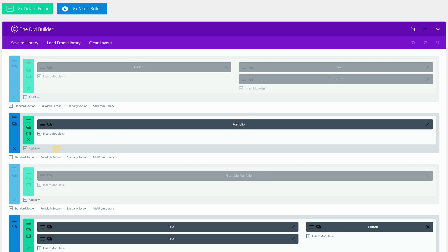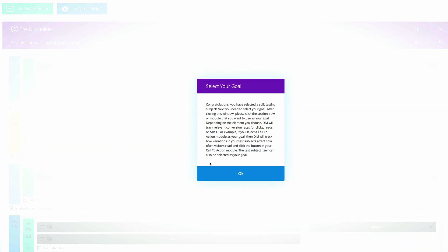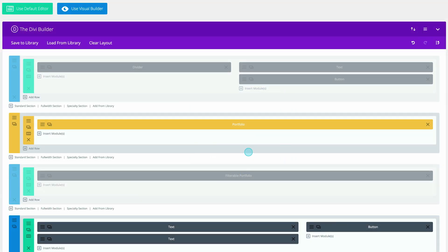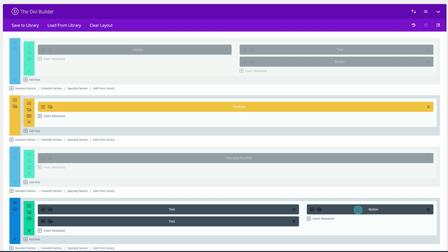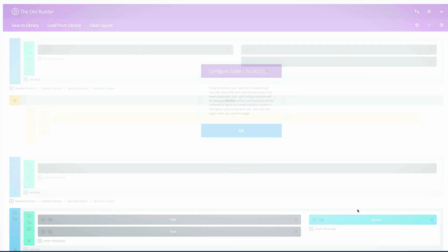Let me go ahead and select the subject. I'm going to click on it and click OK. Now it's time to set the action — as mentioned, it's the call to action button. I'm going to click once on the button and then click OK.